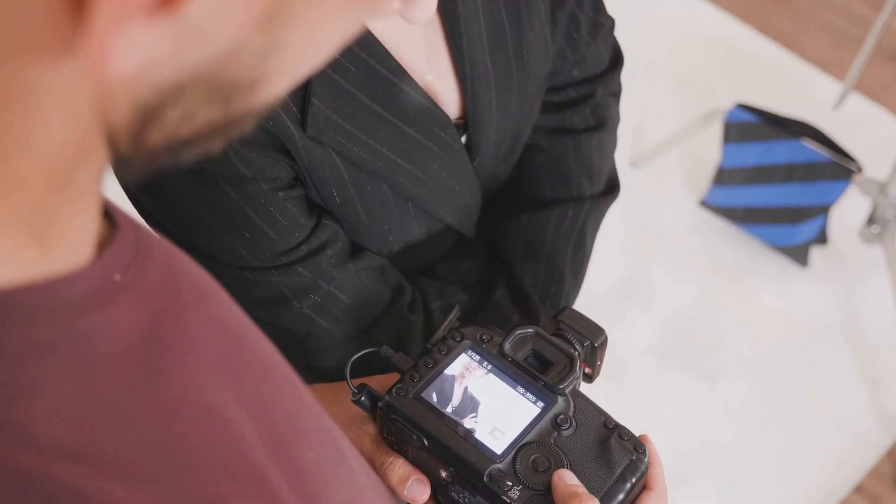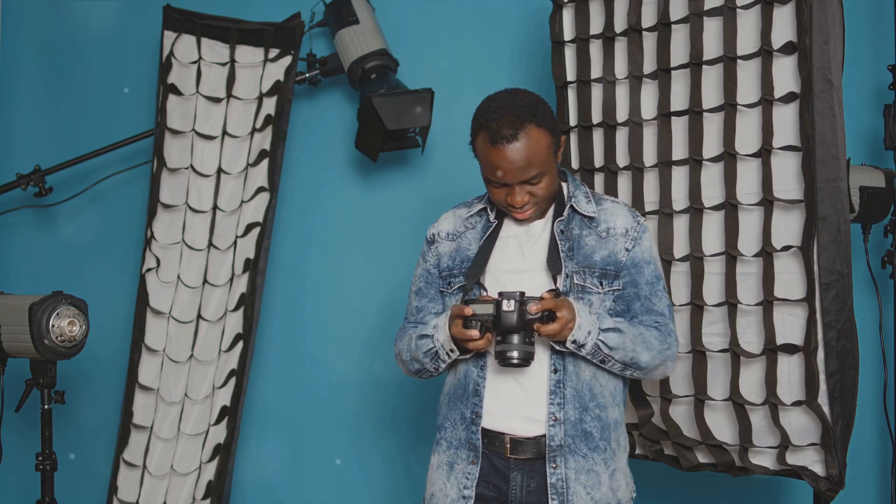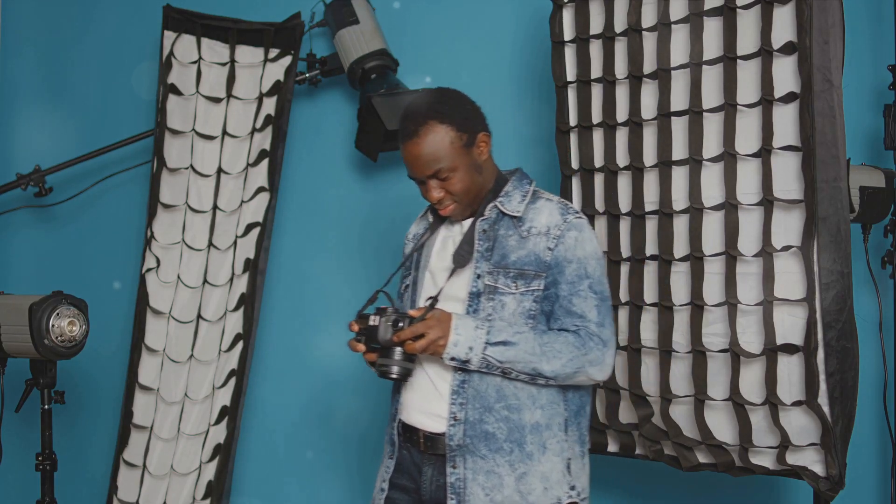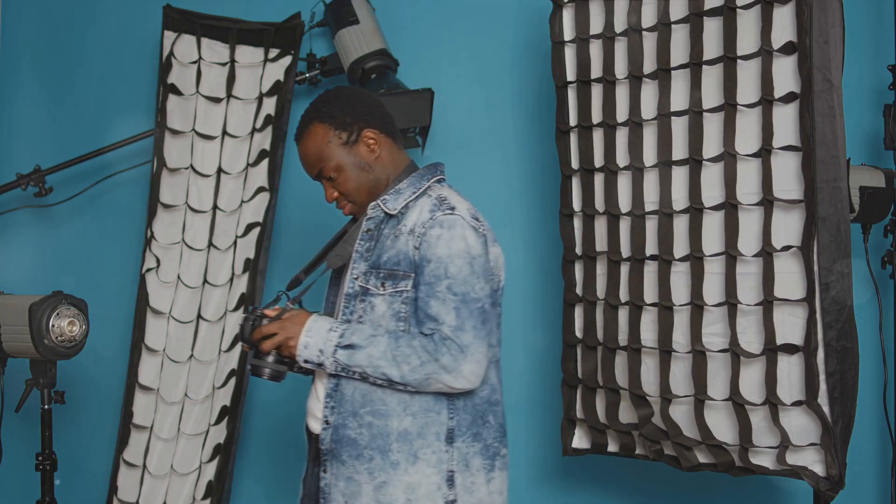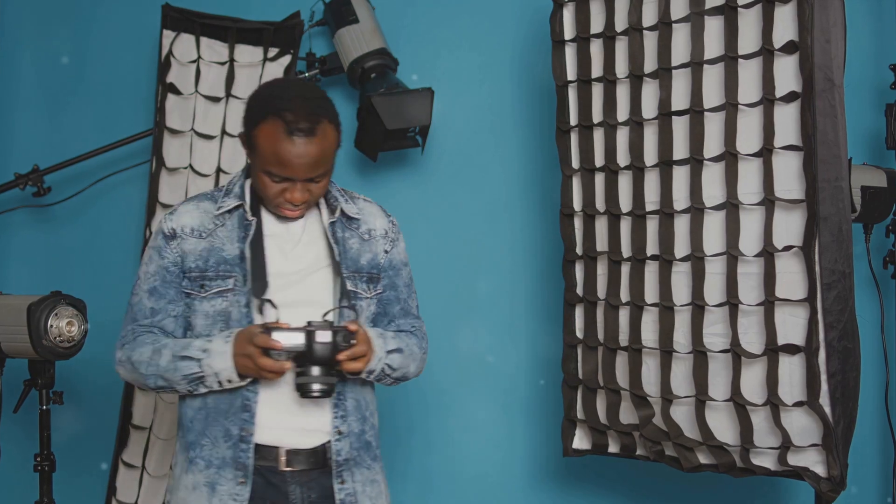As we move forward, the photography industry continues to evolve, innovate, and inspire. This growth reflects the immense potential that lies ahead.